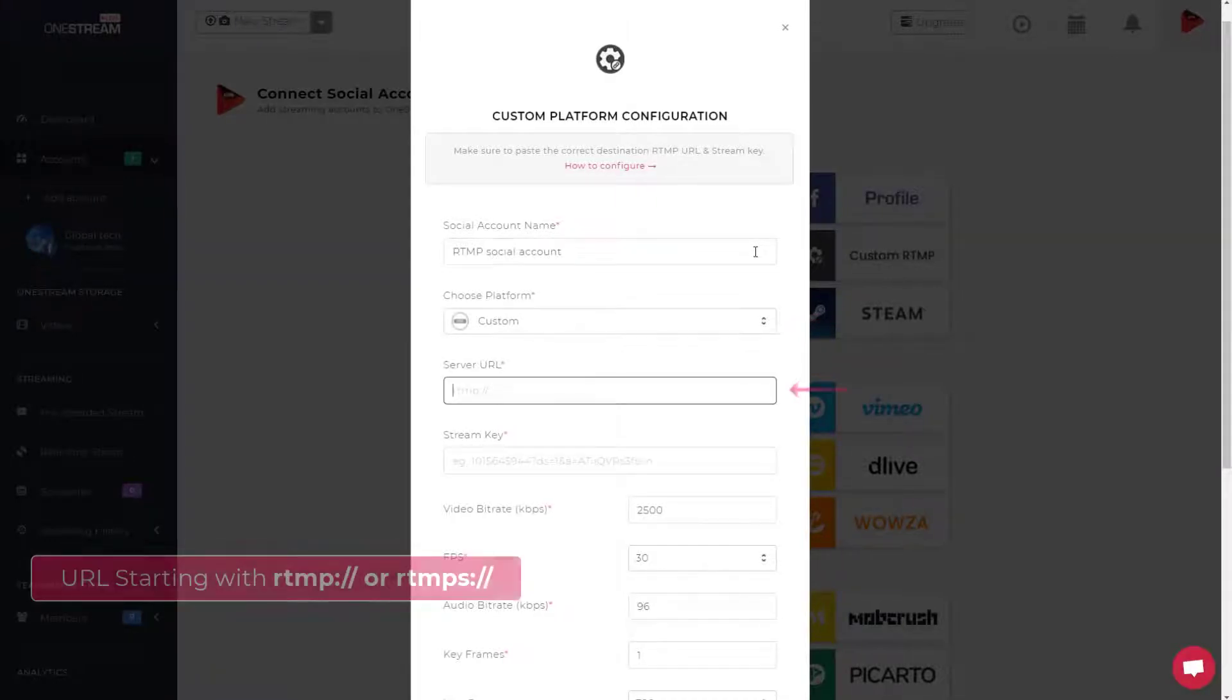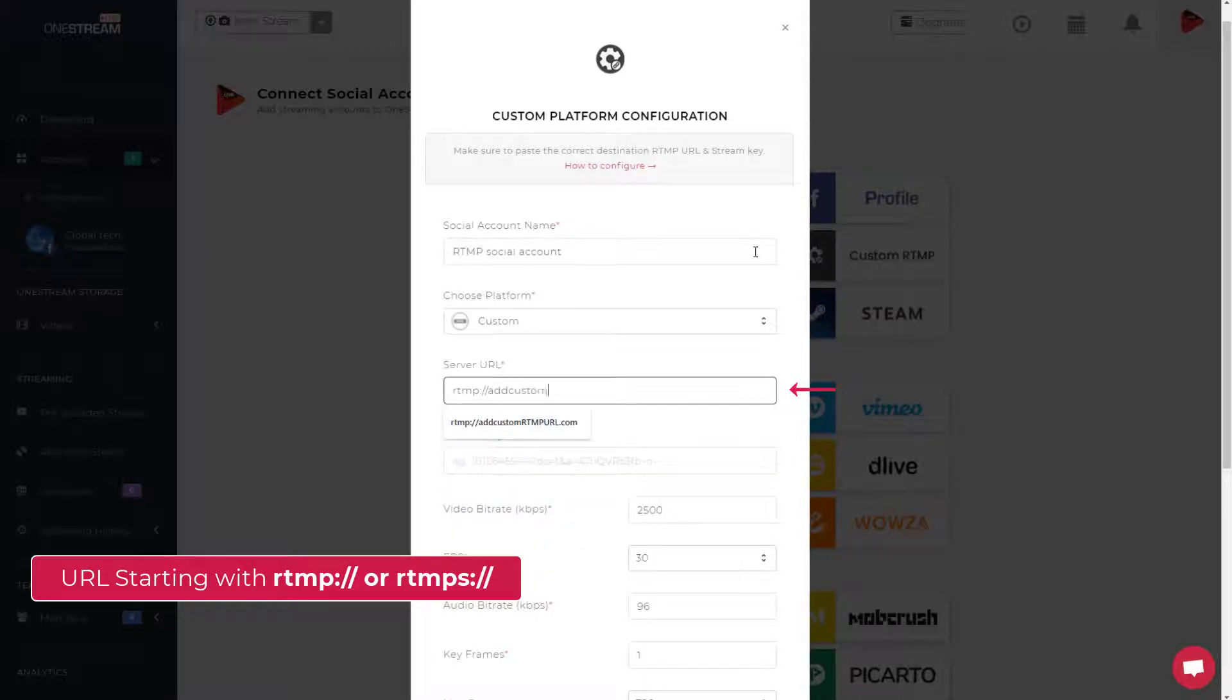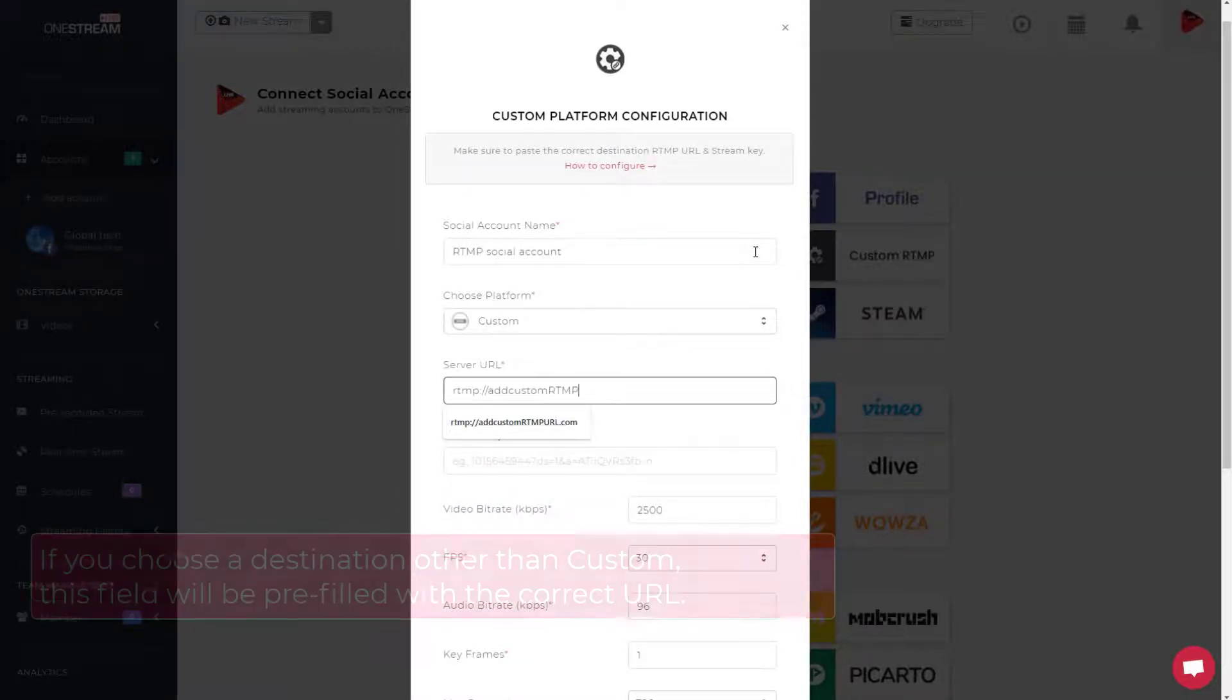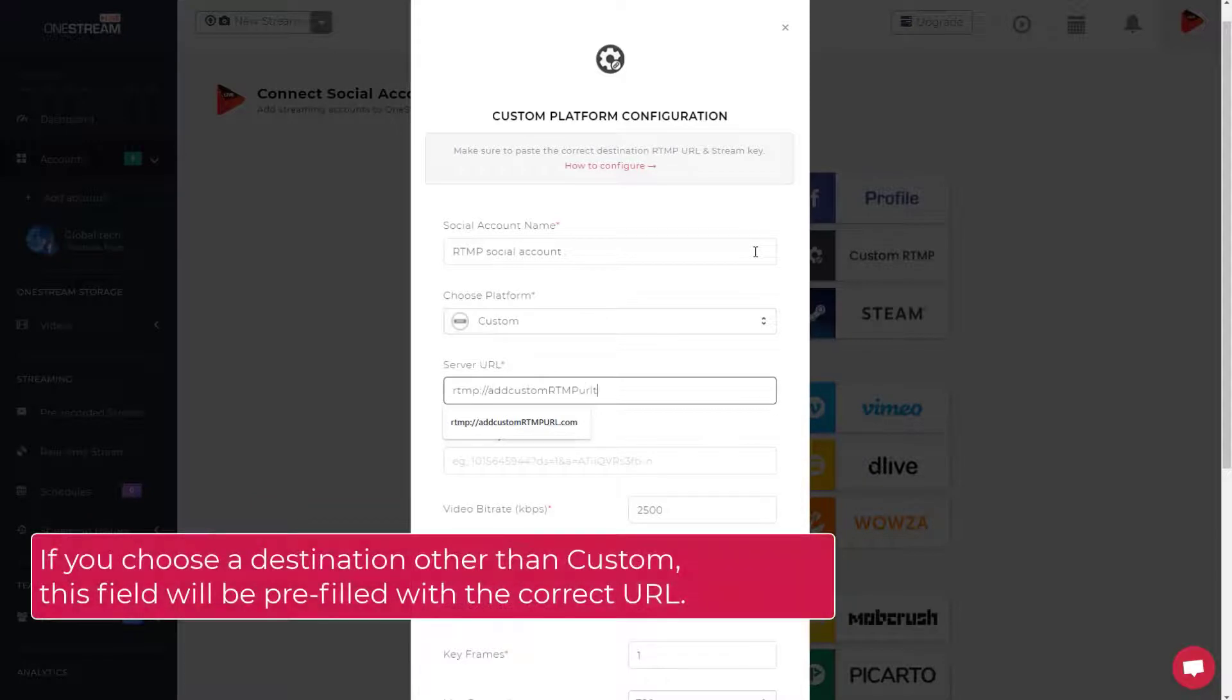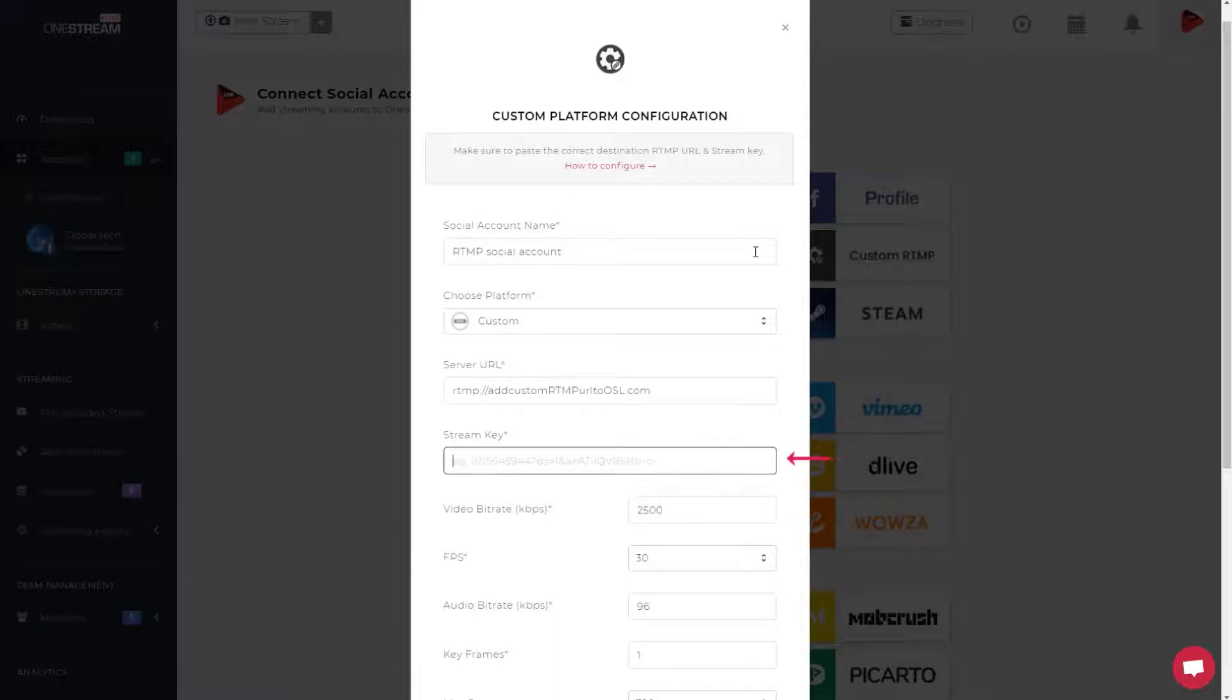Paste server or RTMP URL that is provided by your streaming destination. Paste stream key provided by the streaming service where you will be streaming.